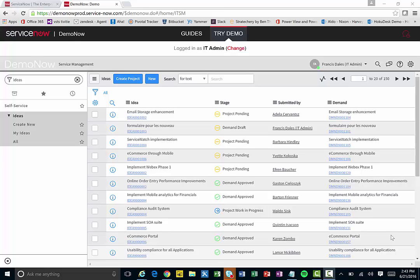Today we're going to be taking a look at an integration between Project Online and ServiceNow. The integration is achieved through using a tool called Tivitie's Project Connect. It's an integration platform that allows you to connect with lots of other different tools, and these are all productized integrations, not custom integrations.